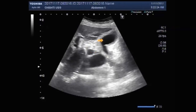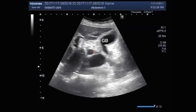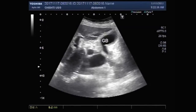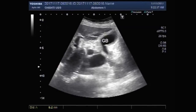This is the gallbladder — a thick-walled gallbladder. You can see the wall thickness is about 6.2 mm.